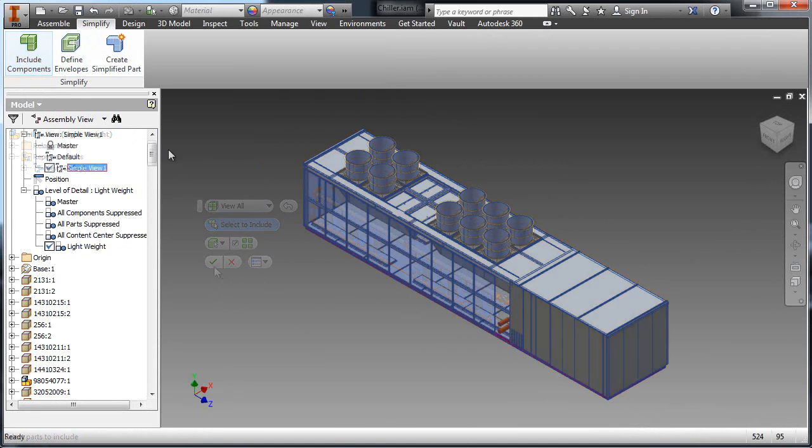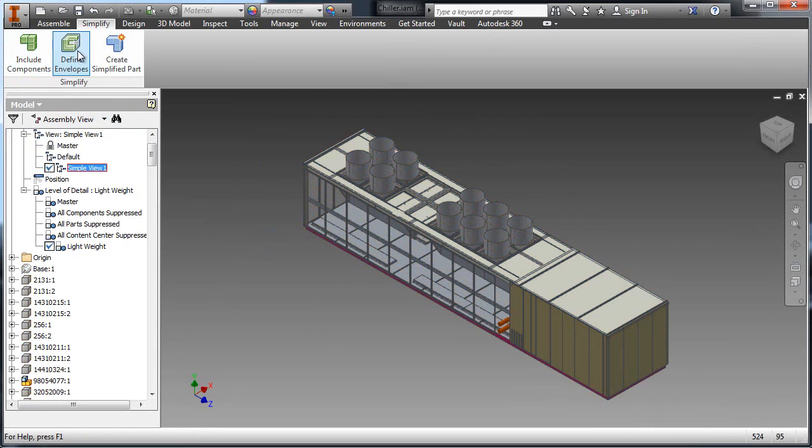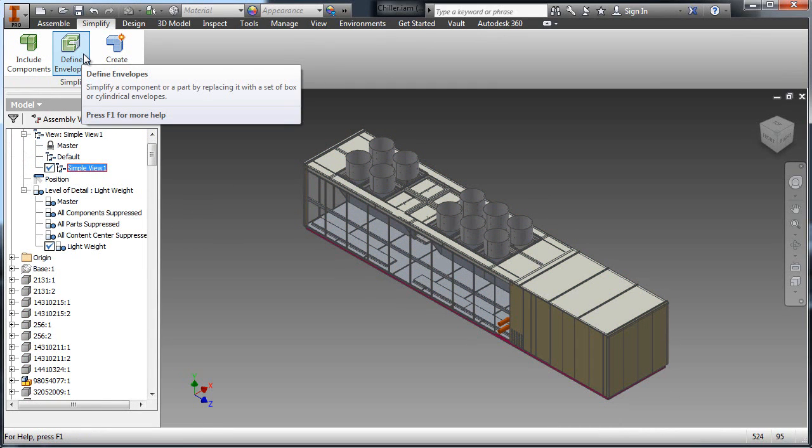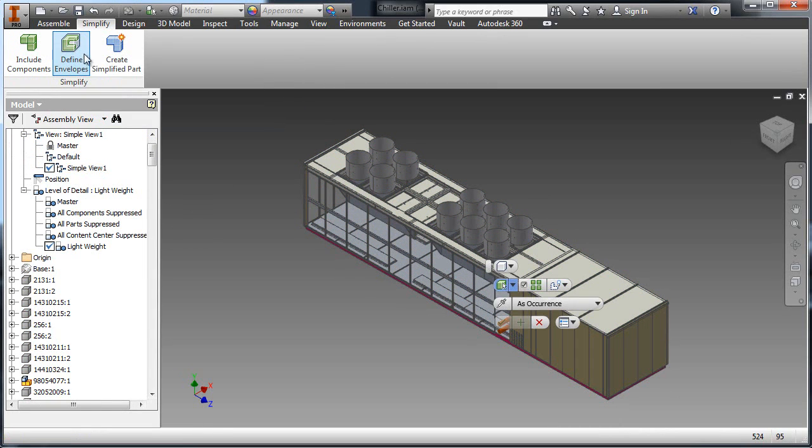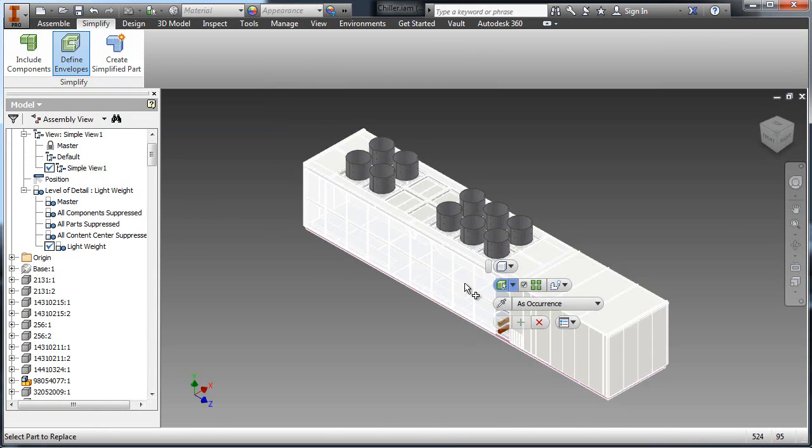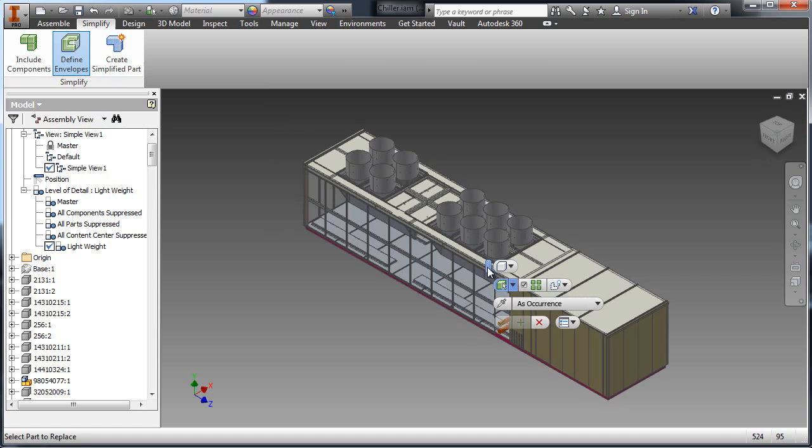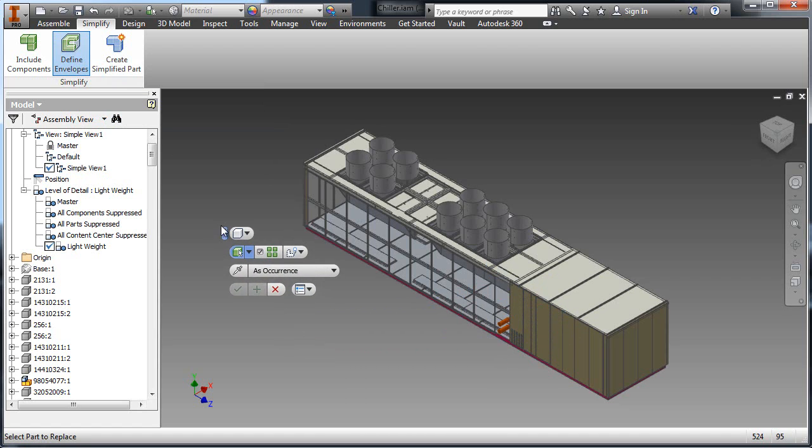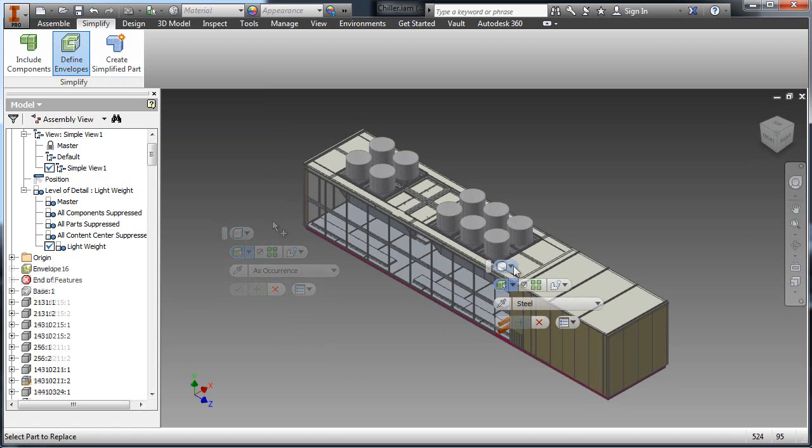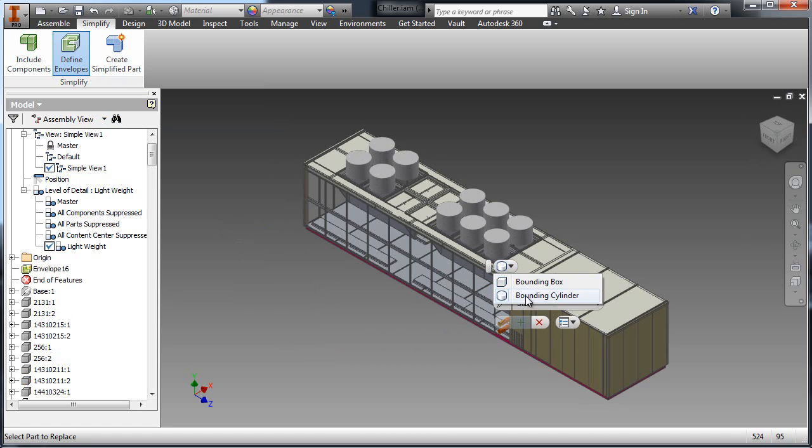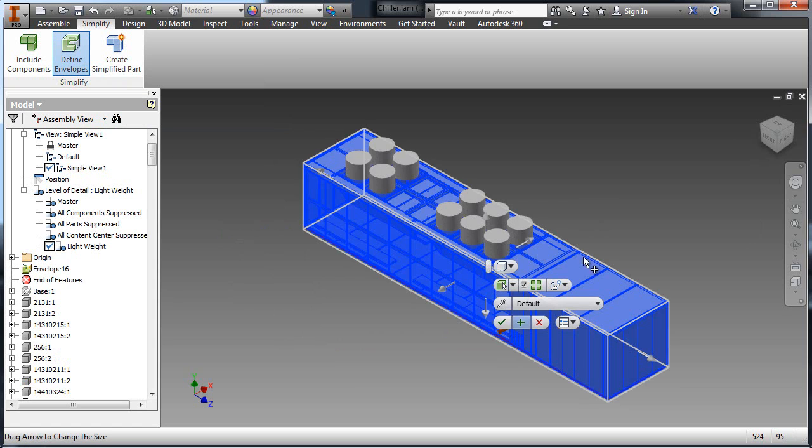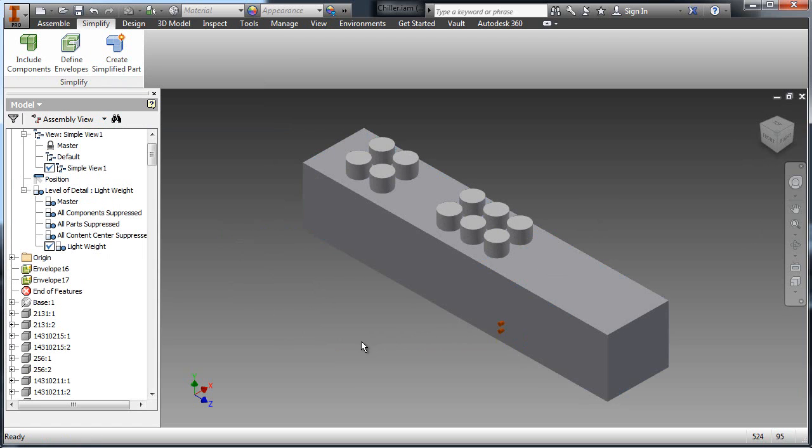The simplification tools are used to generate a single part file that represents the assembly. The primary components are segregated into a simple design view. Then the dominant features of the design are converted into bounding boxes or cylinders.